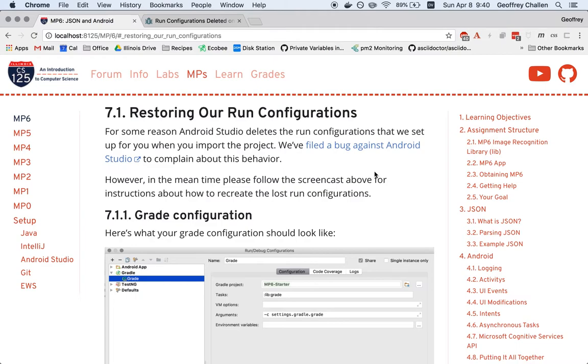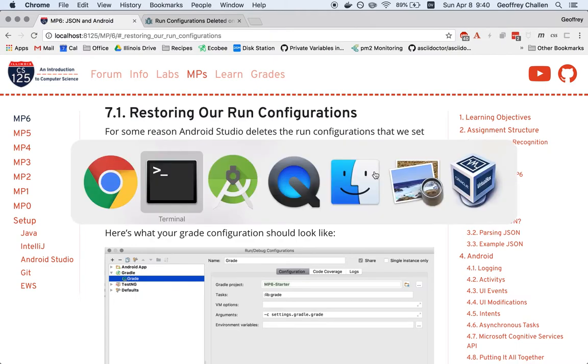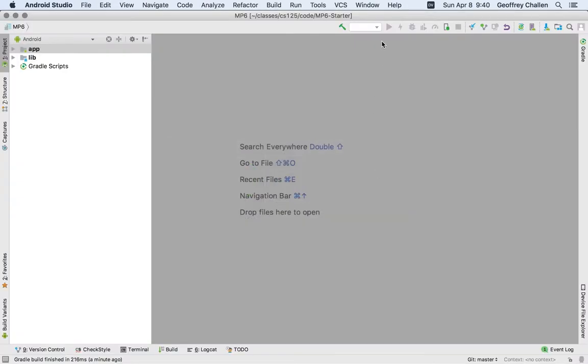In the meantime, there's a couple of different ways to fix this. One way is to use Git to recover those files. When you commit something to a Git repository, that file is saved forever. And so, you can always get it back. And that's one way to approach the problem.